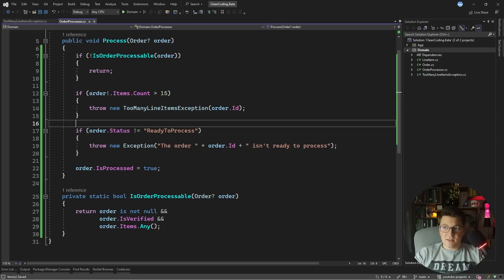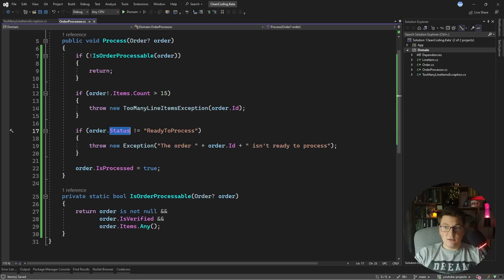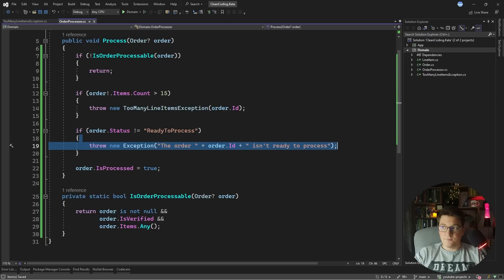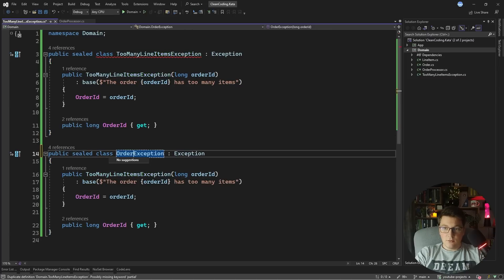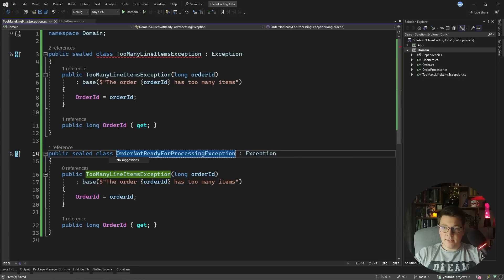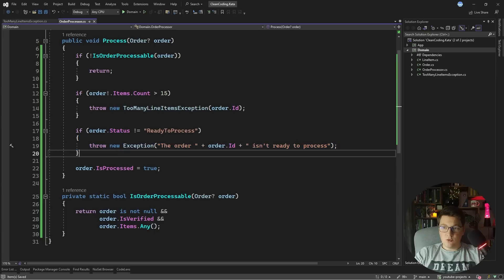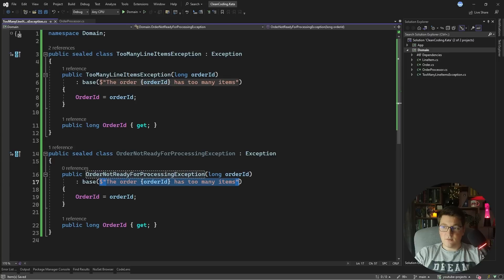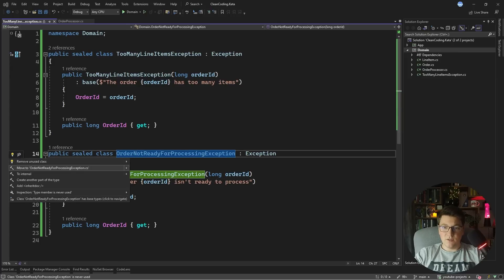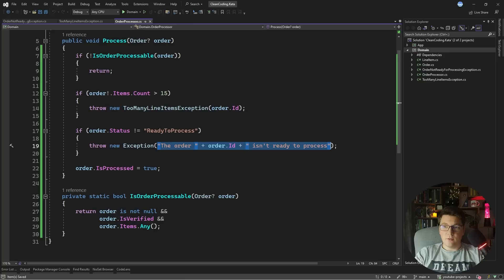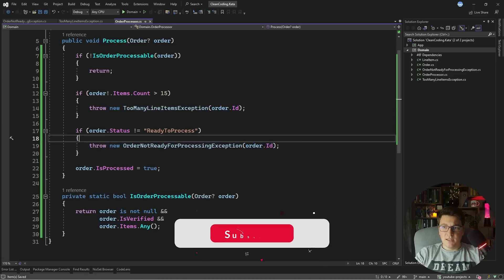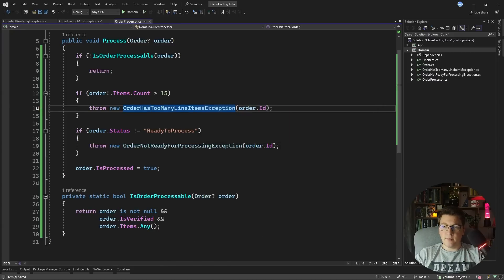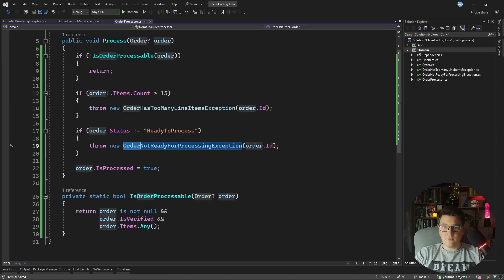Let's do the same thing for the second exception, where we check the order status and if it's not ready to process we throw an OrderNotReadyForProcessingException. Using copy-paste to create it, we update the constructor to use string interpolation instead of concatenation with the appropriate message, and move it into its own class. Back in the order processor we throw a new OrderNotReadyForProcessingException and pass it the order ID. We also rename the first exception to OrderHasTooManyLineItemsException to be consistent with the naming convention.